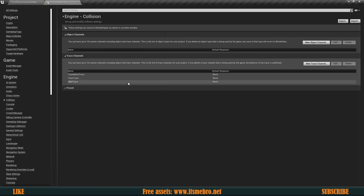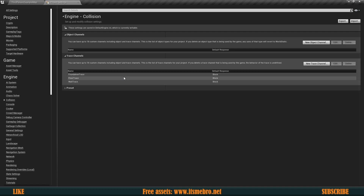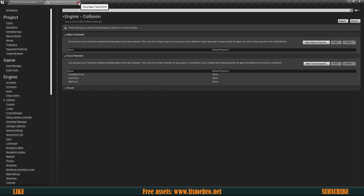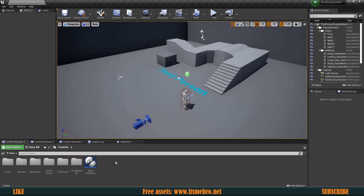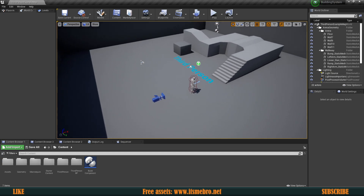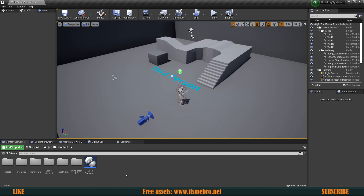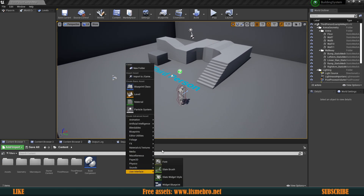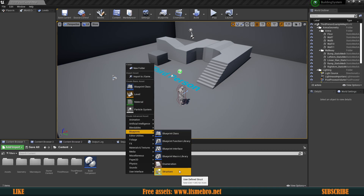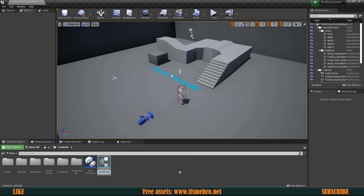We're going to come back later and add even more, but for today's episode these three are good enough. We're going to set these up in our database but that's pretty much it for now. The next thing is we need some kind of a database, and for that we're going to create a blueprint structure because every single one of our buildable entries is going to consist of multiple parameters. I'm going to call this S_Buildables.